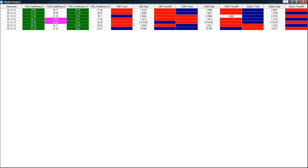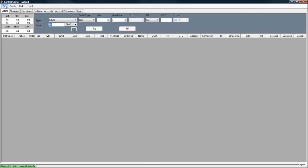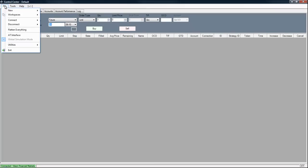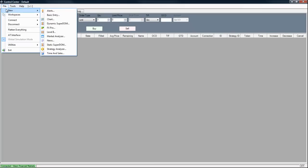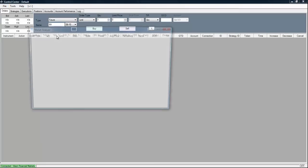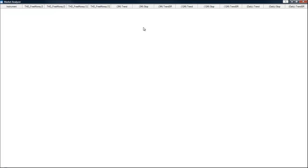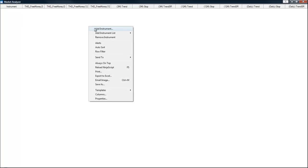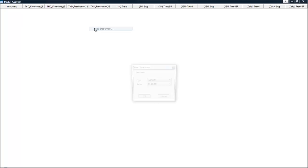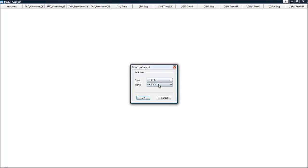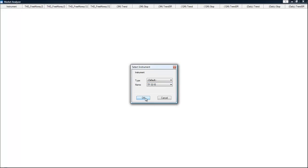So now when we want to do a new market analyzer window, we simply go back to the control center, select file, new market analyzer. And as you can see, it comes up with all of the columns the way we have saved them. So all we need to do now is insert or add an instrument. And in this case, we're going to add the Russell. And we're going to click OK.